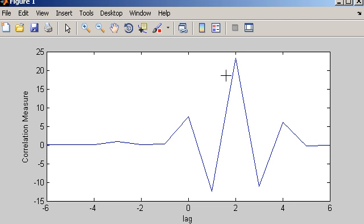Cross-correlation is used quite a bit — it's used in radar systems and when searching for the presence of repeating sequences in signals. In the next video I'll show some practical applications of cross-correlation. Thanks for your attention.